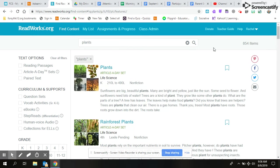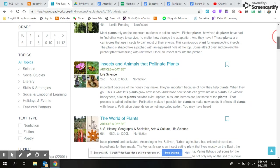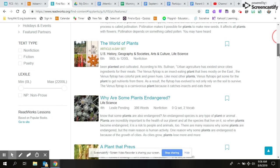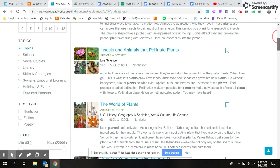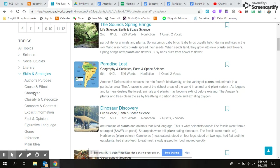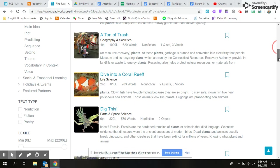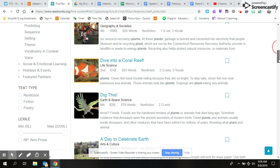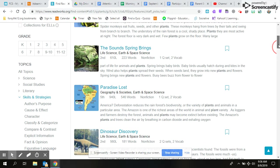I always like to go down here and click on 'Skills and Strategies,' and then whatever standard we're working on, I could find passages for that standard. Now you don't want to be super specific, like if I check a bunch of different things, it's probably gonna not find anything.